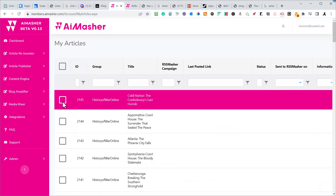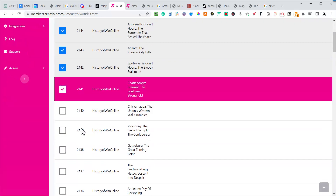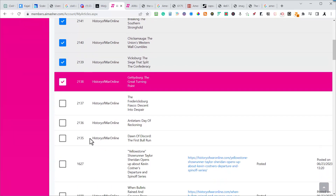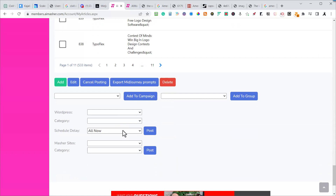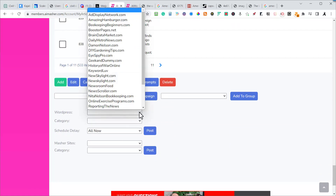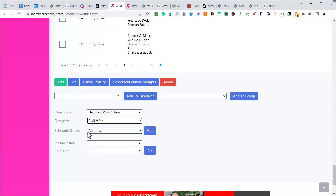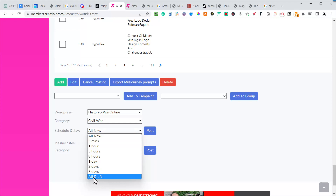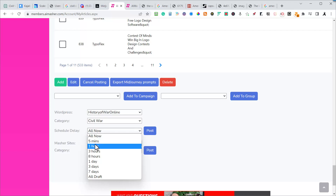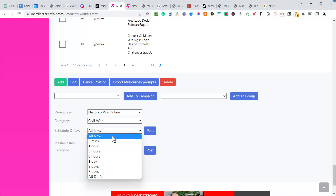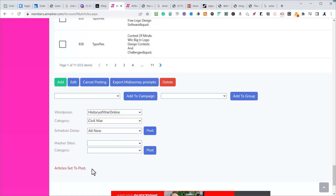Back to my table — I should have 10 articles with images, well-written, with the title and subtitle at the top. I'm going to post them all at the same time for this video demonstration. Going to WordPress, History of War Online, Civil War section. You can send them to draft and edit before publishing — that's a good idea. If you've got a hundred of them, don't send them all at once. Send some every five minutes to an hour, or every three to eight hours, to make it look like a human did this. For these 10 I'm going to hit post all right now.